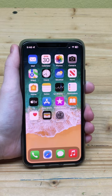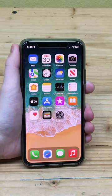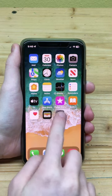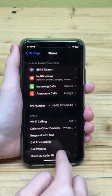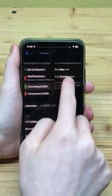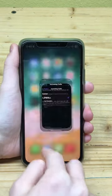To change how your incoming calls will look while your iPhone is unlocked and in use, go to Settings > Phone > Incoming Calls. Here you can choose between banner or full screen.